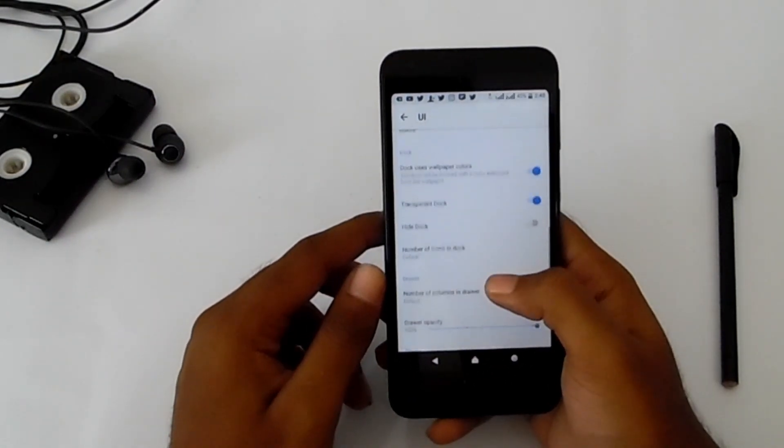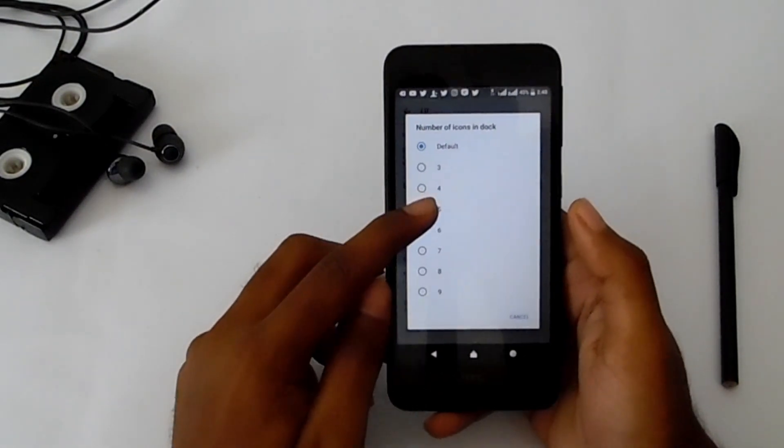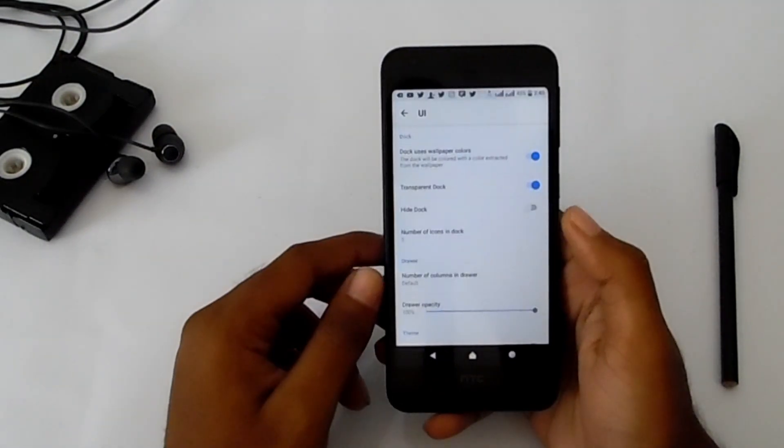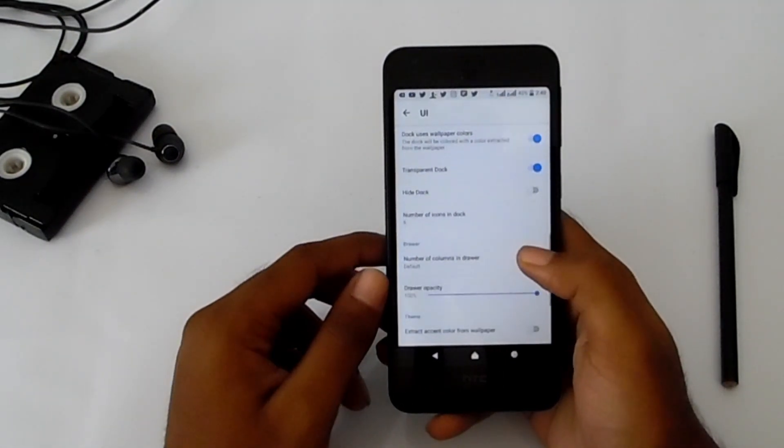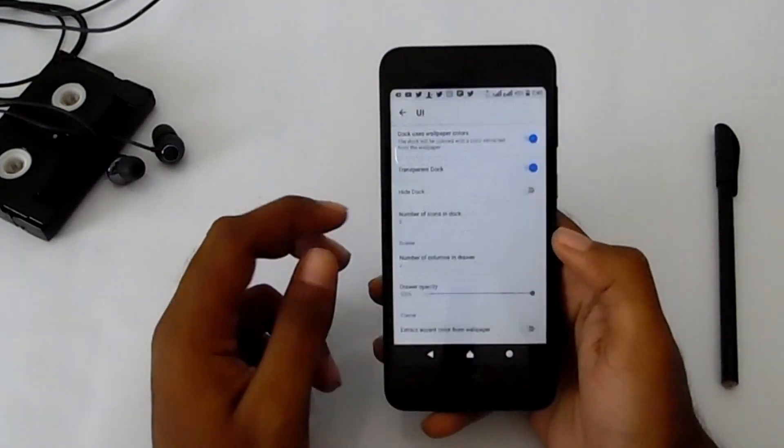Number of icons in dock: change to five. Number of columns in drawer: change it to five.